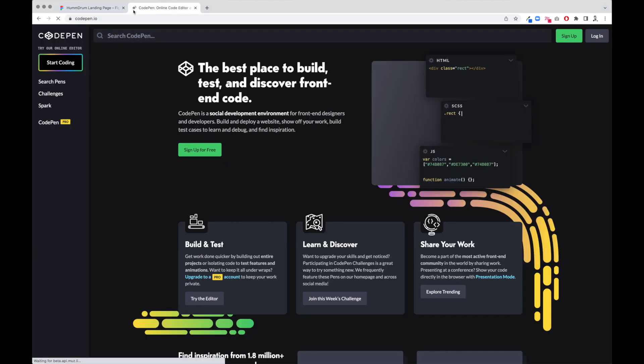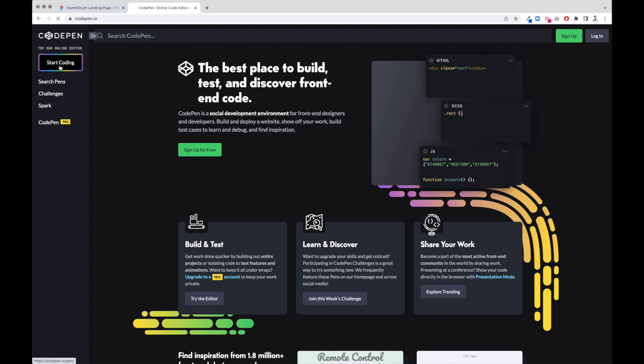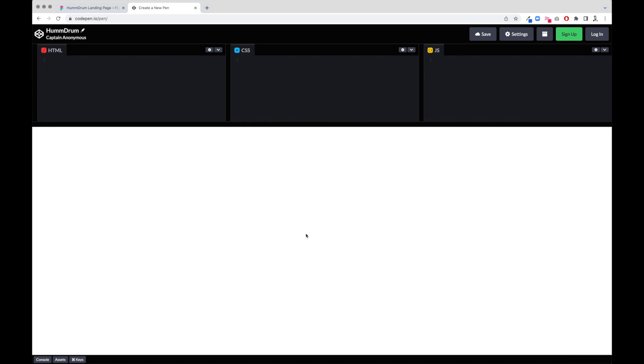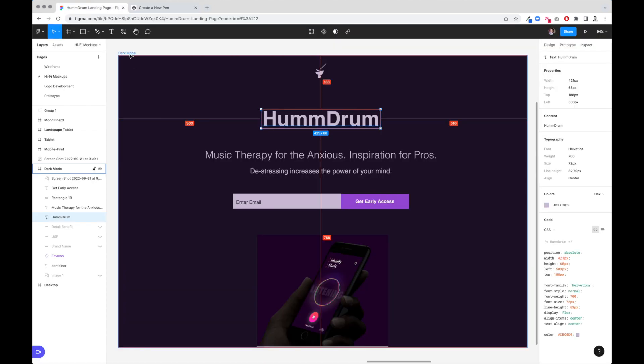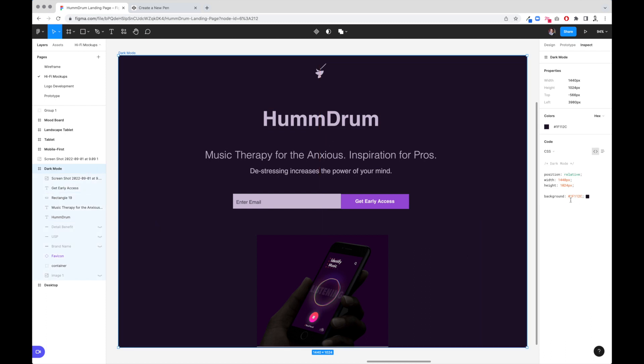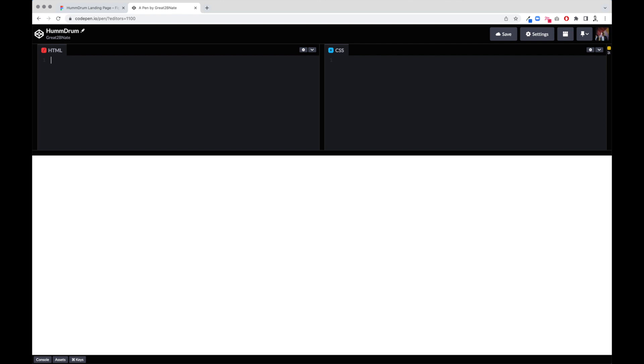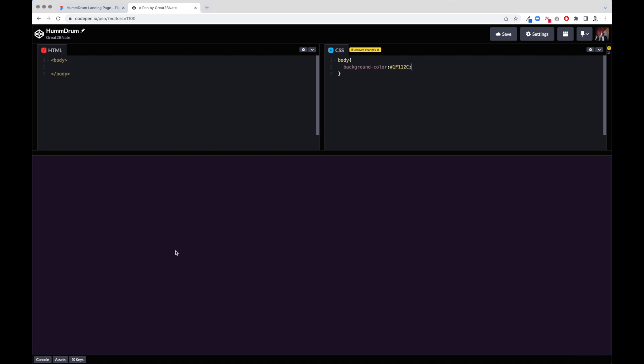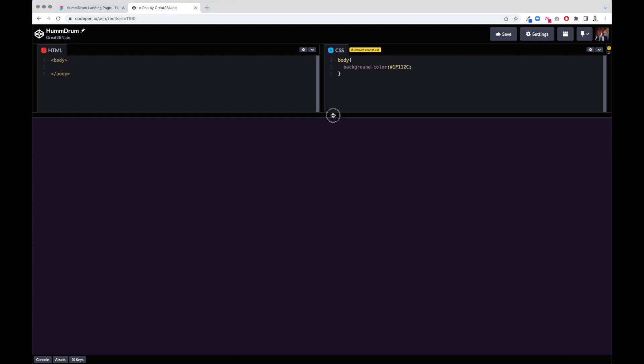CodePen allows us to code without doing a bunch of extra infrastructure stuff. So down here in this white space, this will be our screen. So what we're going to do is I'm going to grab this color and copy it over. We're going to put in our body tag. Let's go ahead and now style the body. We're going to say background color, paste it, semicolon. Now we're in dark mode.